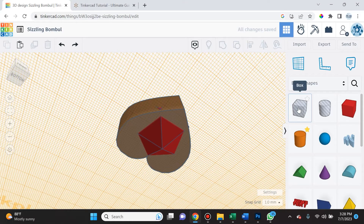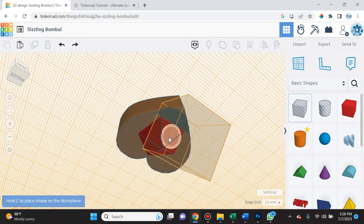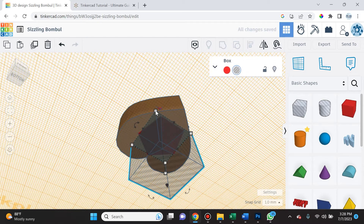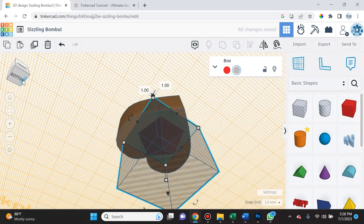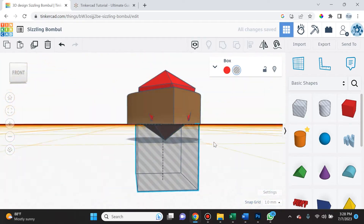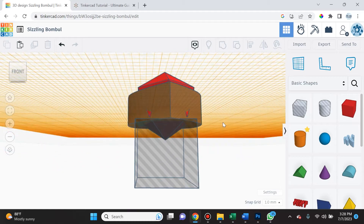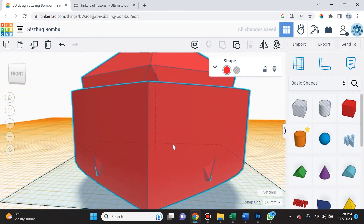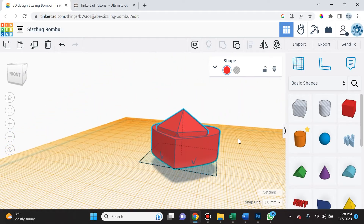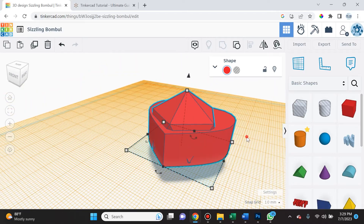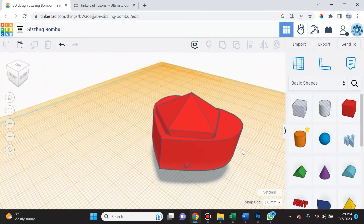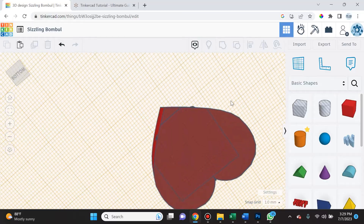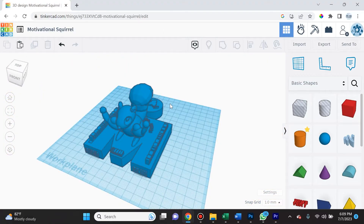Simply place the work plane on the bottom of the heart. Now select a box set as a hole, hold C so it doesn't cruise, bring it over the entire bottom red section and expand it to cover fully. Check the bottom view to confirm full coverage. Then select all objects and group them — you'll see we've perfectly cut away that section, now flush with the work plane. This is very helpful for 3D printing geometrical shapes because a flatter surface means easier printing with less support needed.